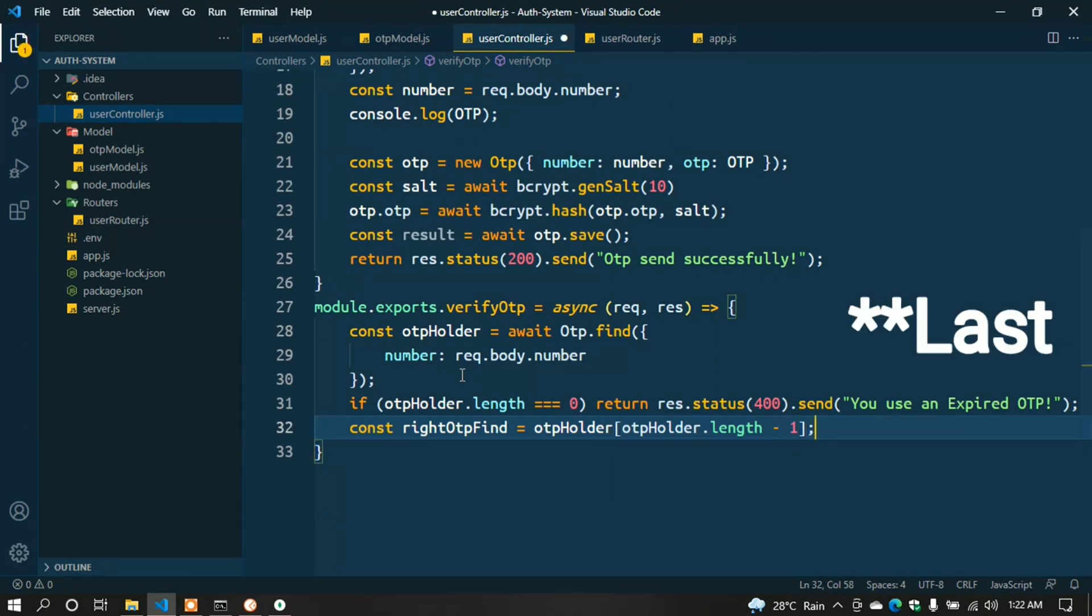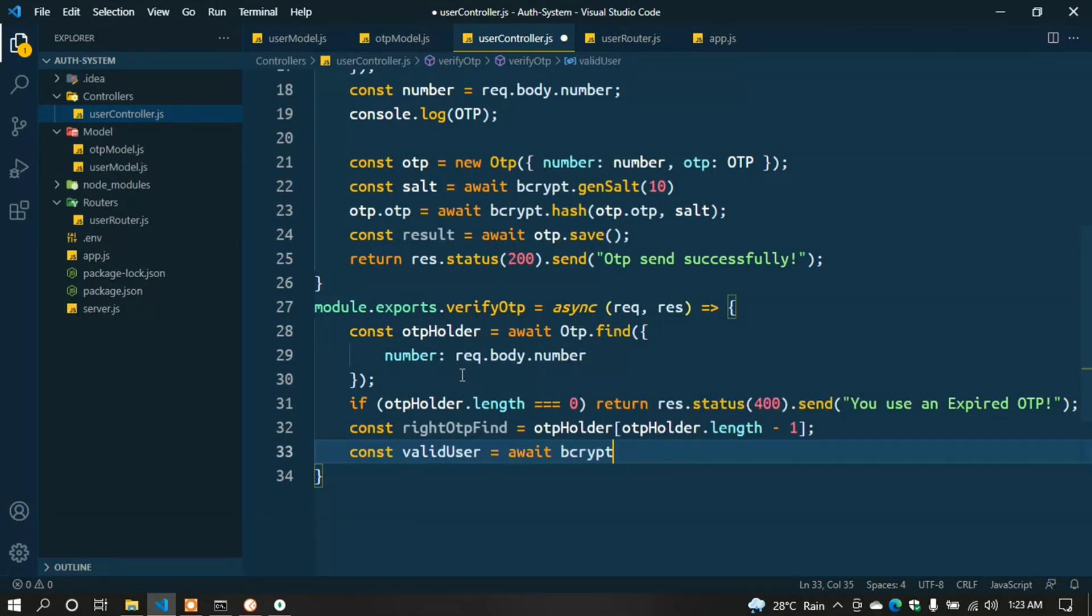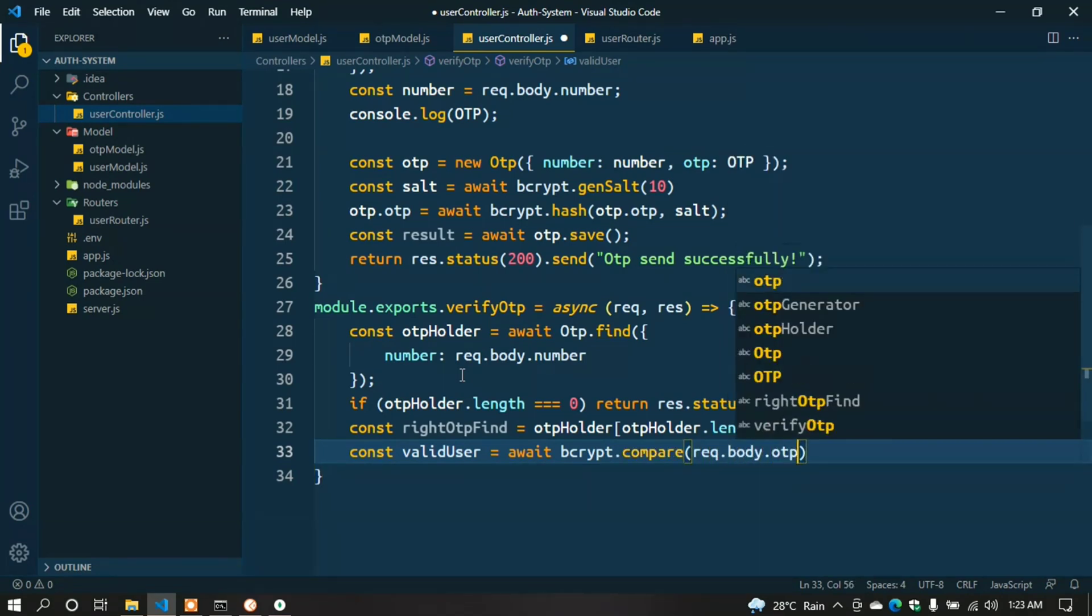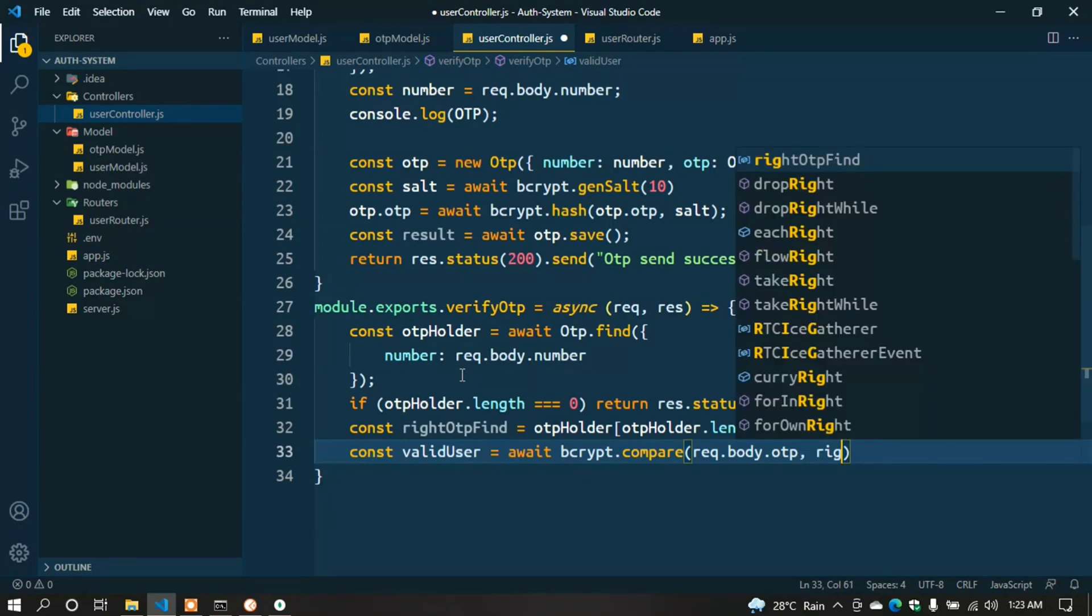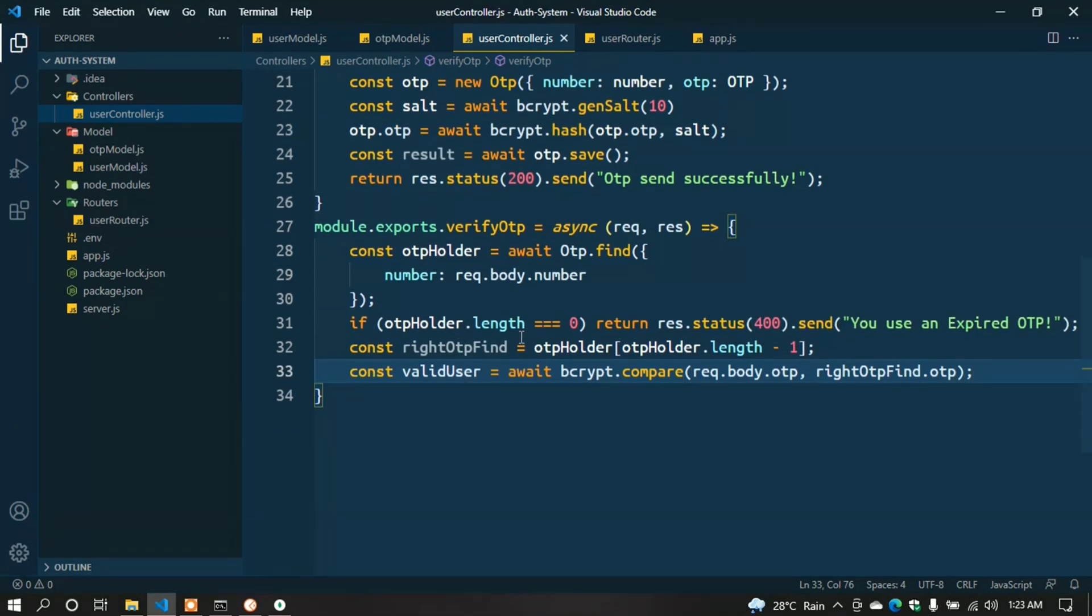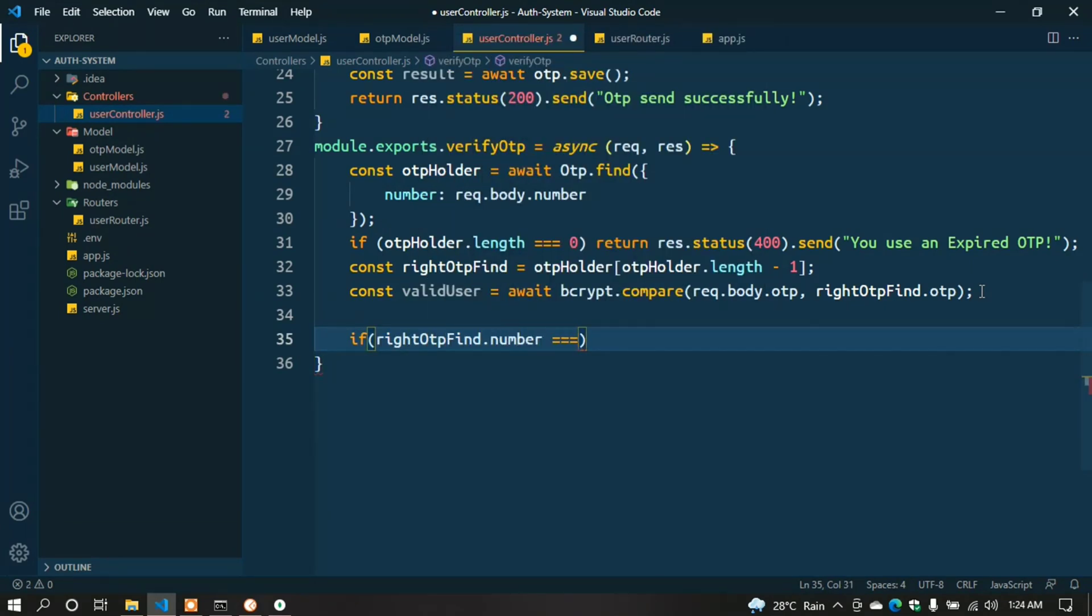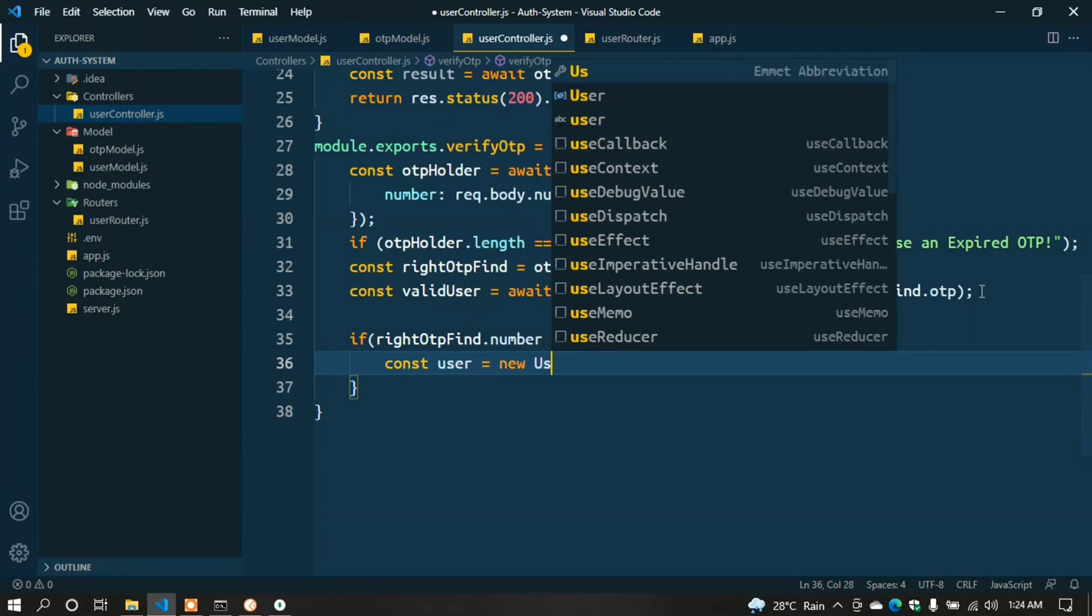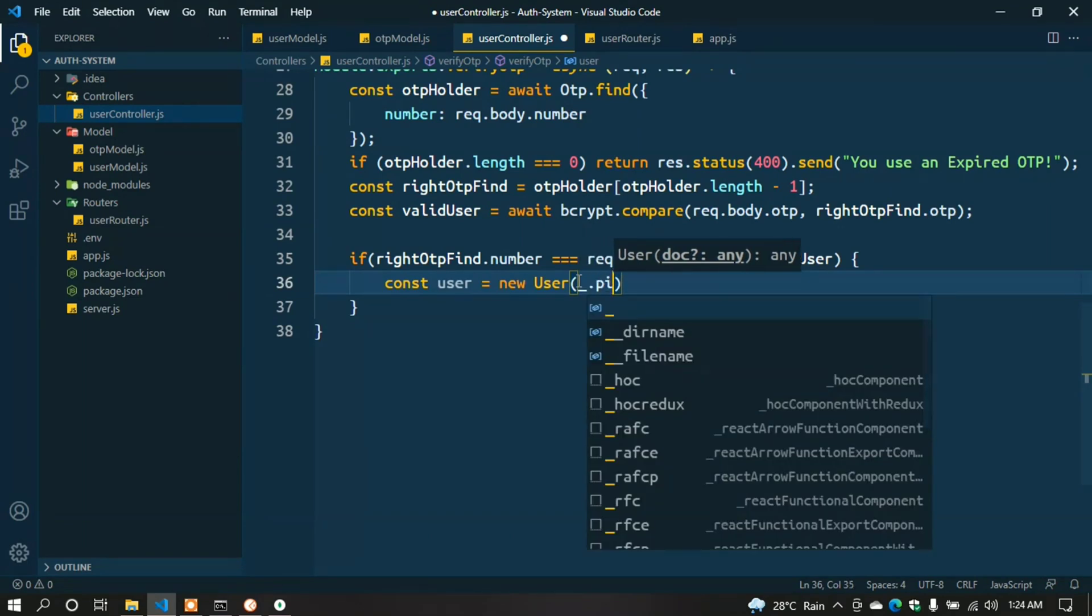const rightOtpFind = otpHolder[otpHolder.length - 1]; This catches the last object from the array. Now compare it with our database OTP: const validUser = await bcrypt.compare(req.body.otp, rightOtpFind.otp); Now we check the number as well as valid user: if (rightOtpFind.number === req.body.number && validUser) {